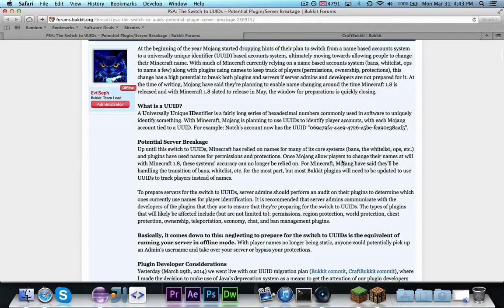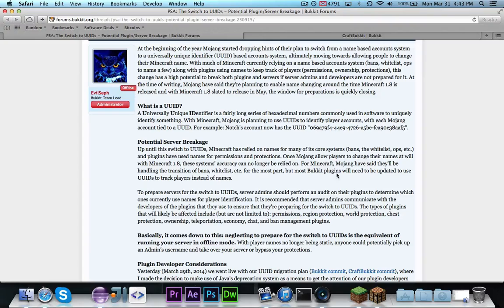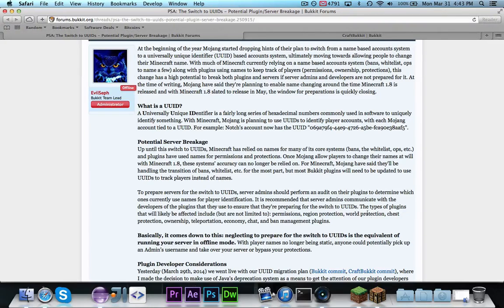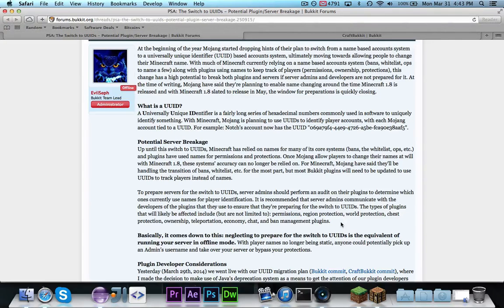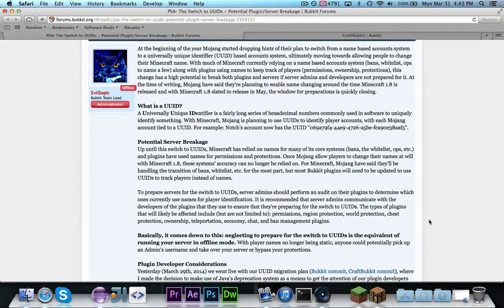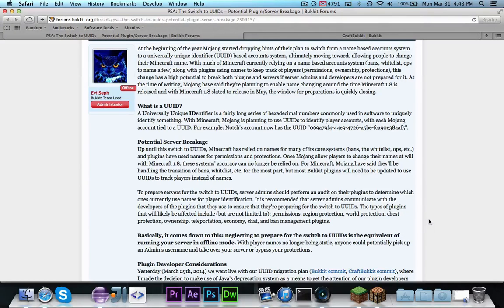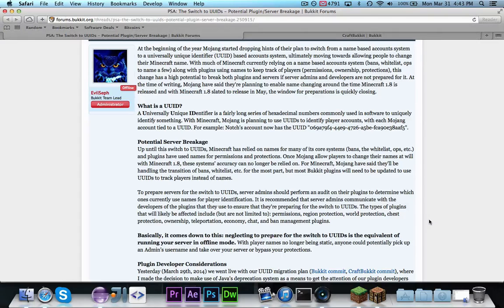Now, of course, this will break pretty much any plugin that exists, basically, permissions, region protection, world protection, chest protection, ownership, teleportation, economy, chat, and ban management. A lot of these plugins will be broken because they rely on having the player's name, where the name could now change, and we need to use the UUIDs.